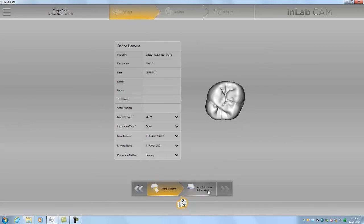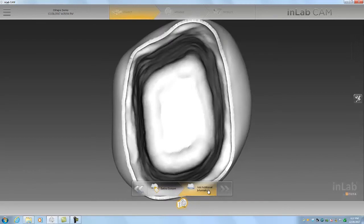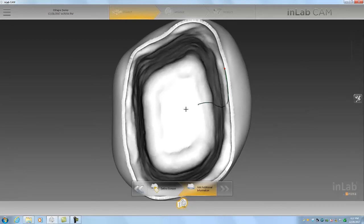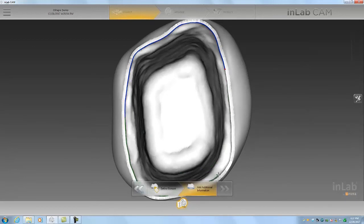Additional information, we'll go and select our margin line. Basically we just need to click three points here and then it should link back up. Double click to finish.